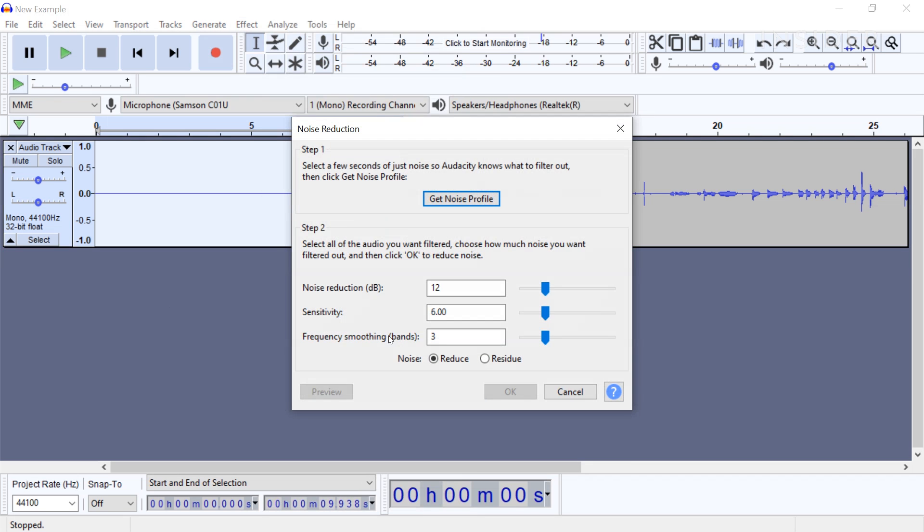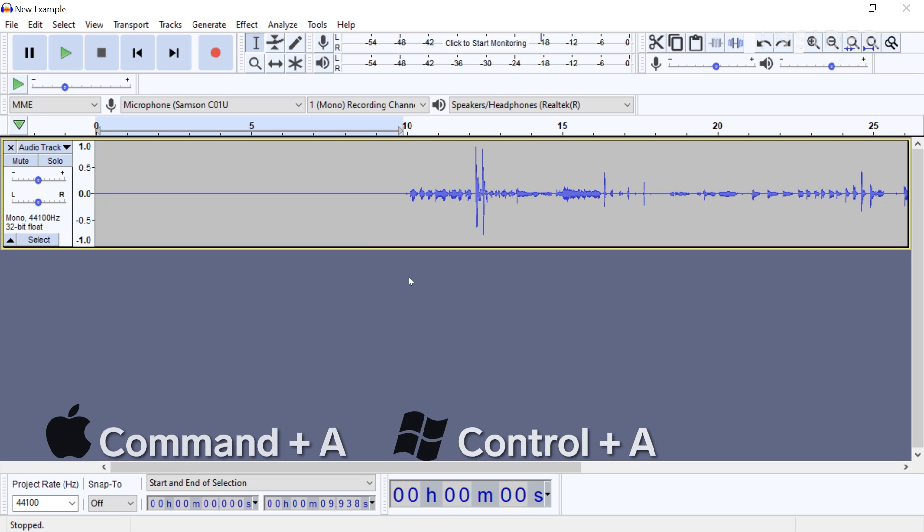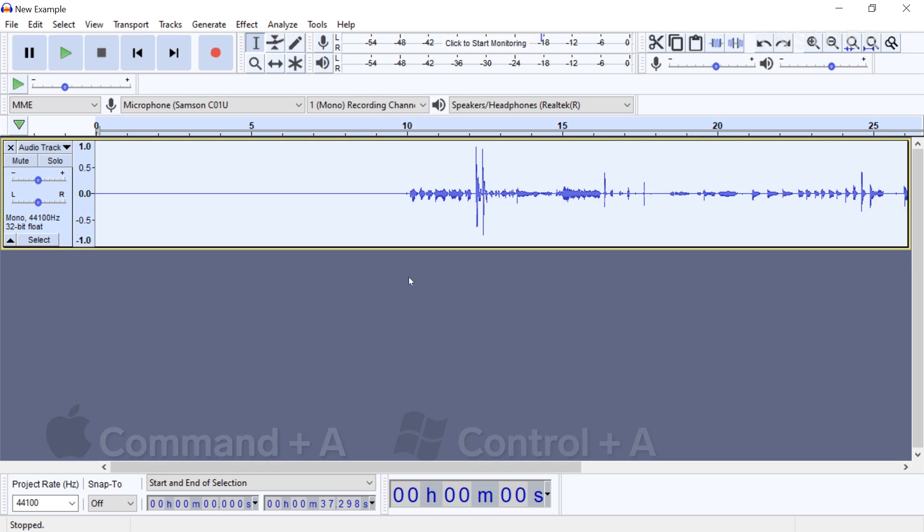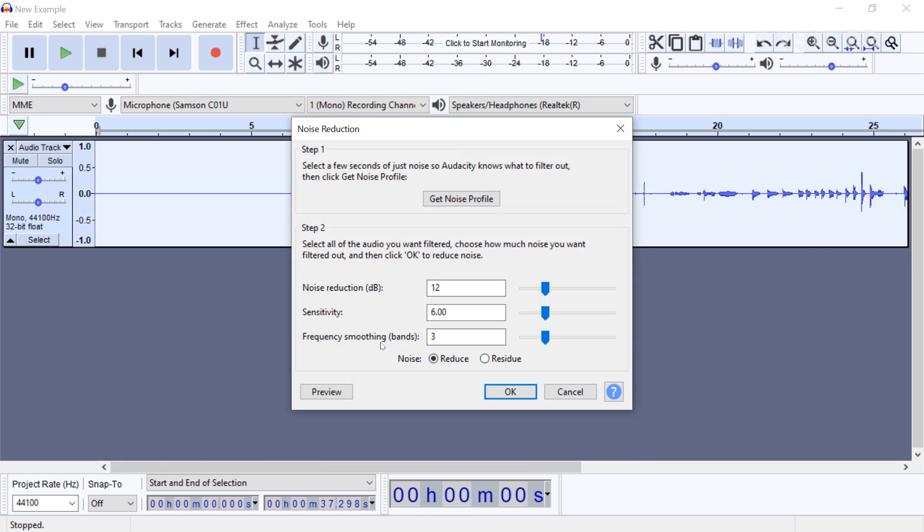A new window will pop up. Select Get Noise Profile. Then press Command A or Control A on a PC to select the entire track. With the whole track selected, click Effect Noise Reduction and select OK.